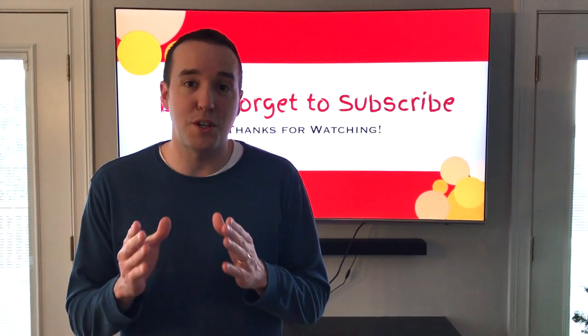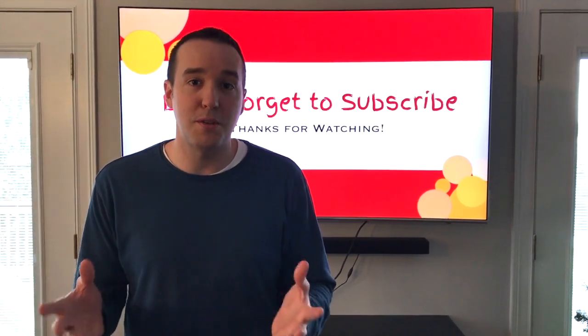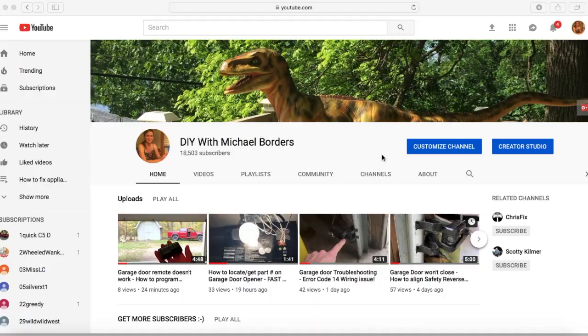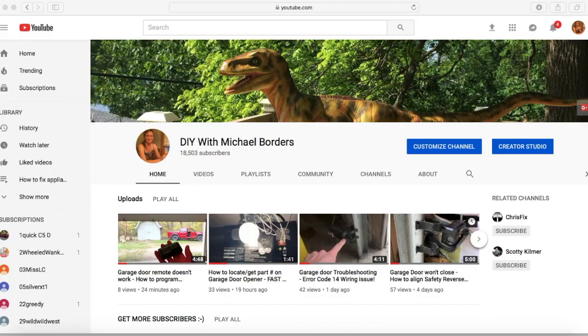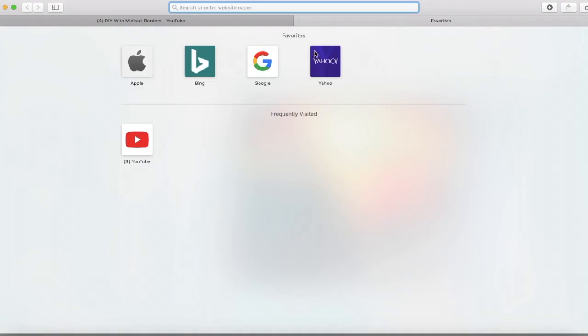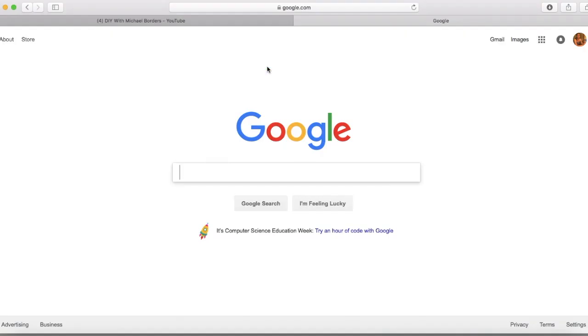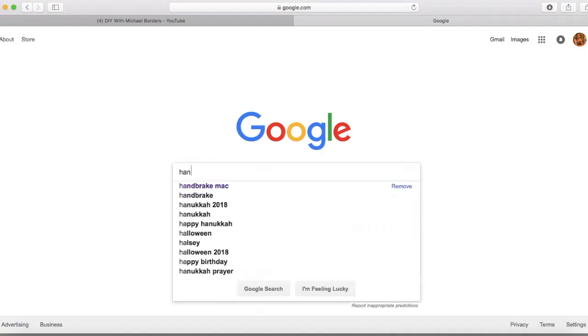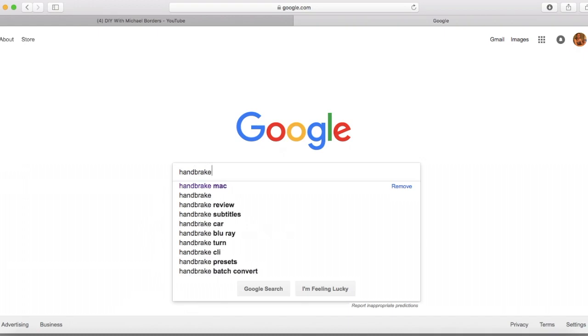In this video we're going to show you the steps to do that. Let's take a look. We are on YouTube.com, this is our channel DIY with Michael Borders. We're going to open a new tab, select Google, and type in Handbrake.